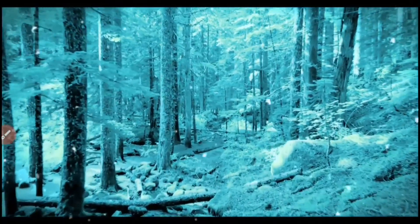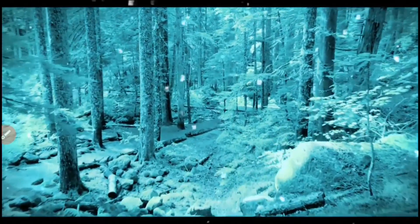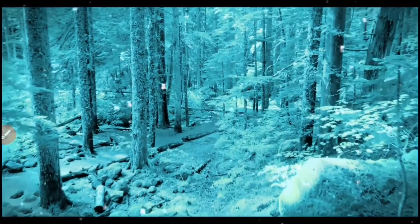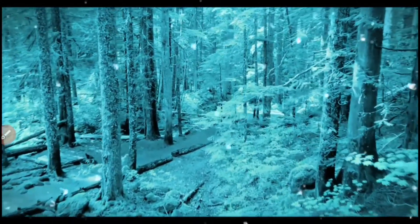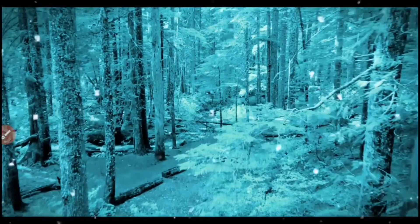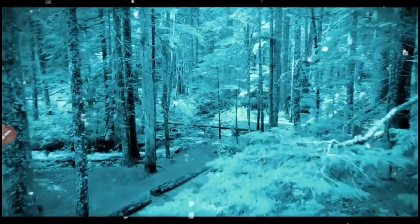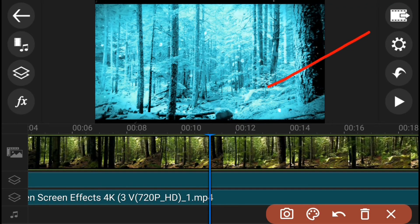And then kapag nakita mong nasa maayos na ang lahat ng iyong editing, pwede mo na itong i-save sa iyong device o kaya i-share saan mang gusto mong i-share. Para ma-save ang iyong project, i-click ang produce and save button.